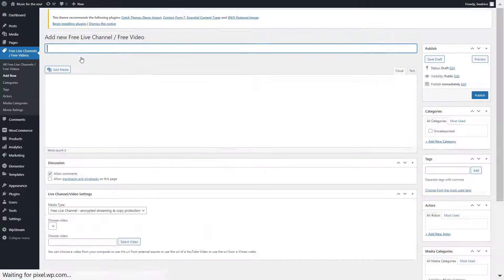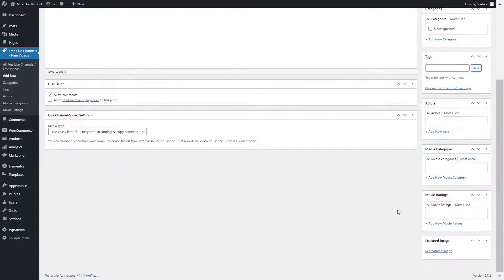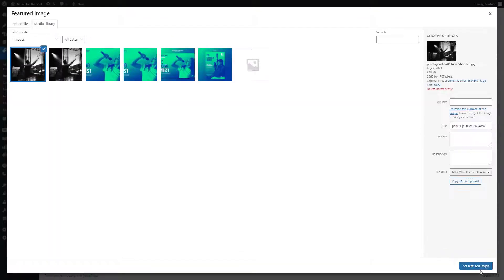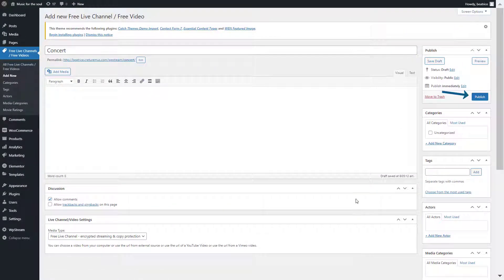But now I'm just going to add this title to my free channel, add a featured image as well, and I'm publishing my channel.